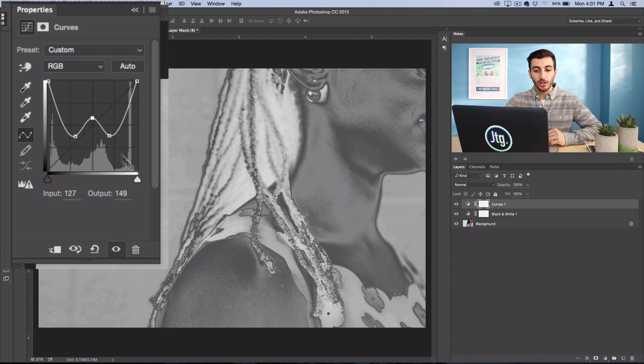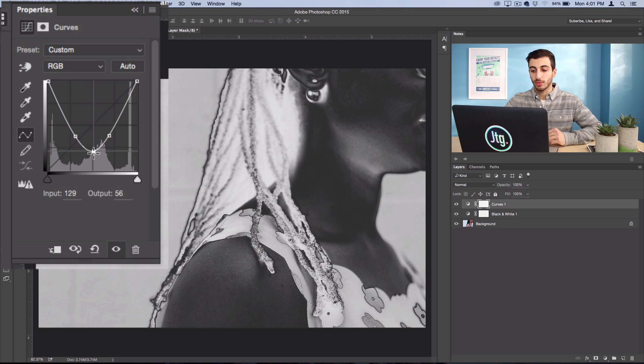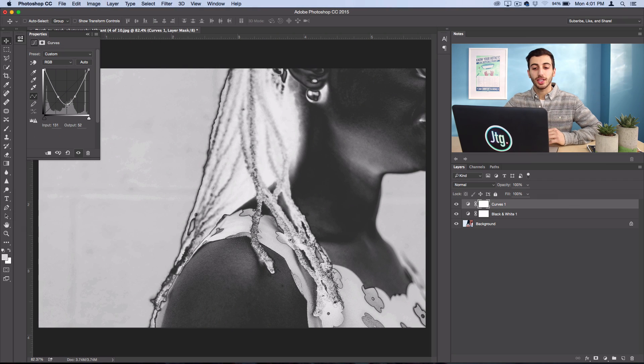But I'm going to leave it at a U—I think that looked pretty good. So it's really that simple, just adjust it based on your photo.